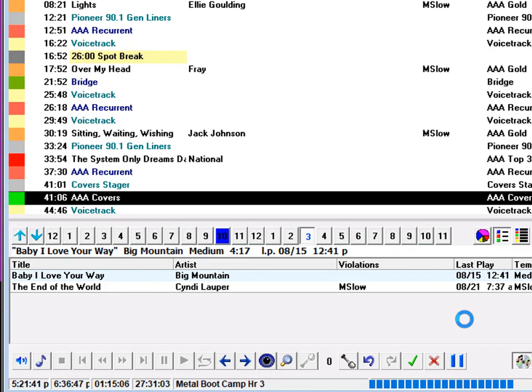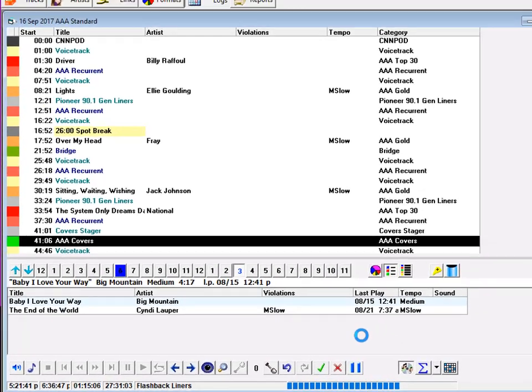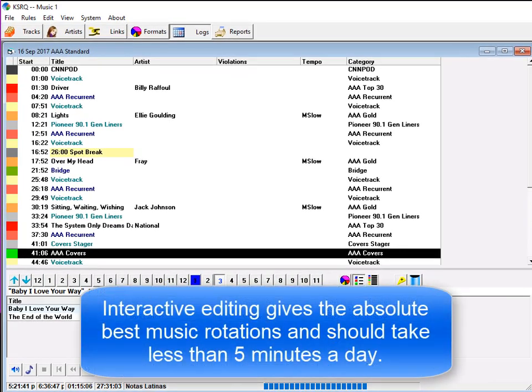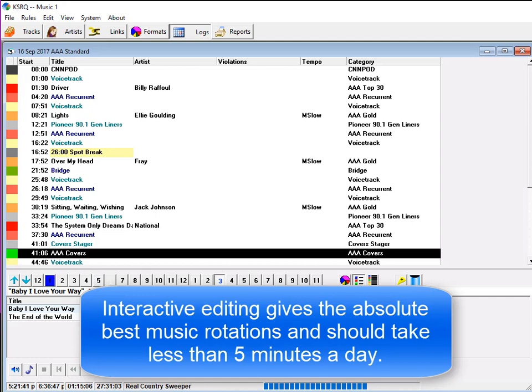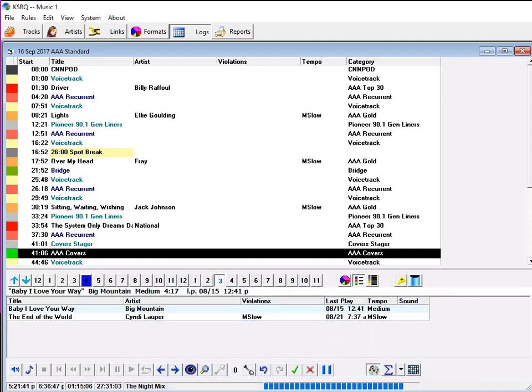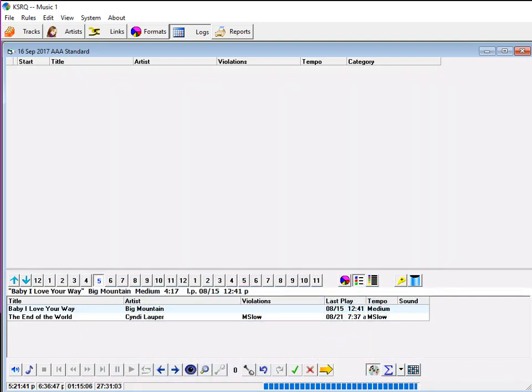Depending on how strict your rules are and how large your library is, you may hit six or a dozen editing stops in a schedule. You may like to tinker with it more, but it really should take no more than five minutes a day to get the job done. And this system delivers absolutely spot-on, predictable spins and rotations on all of your songs in each of your categories.